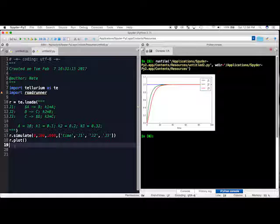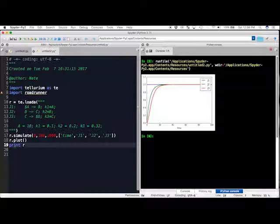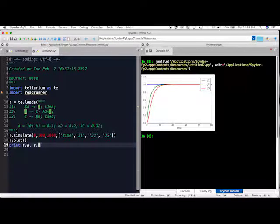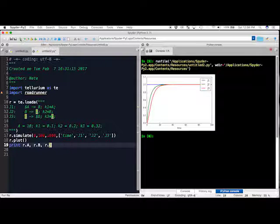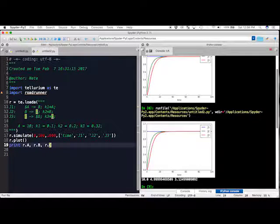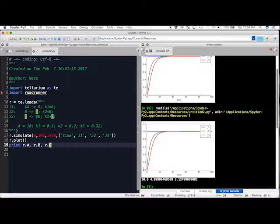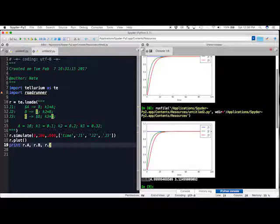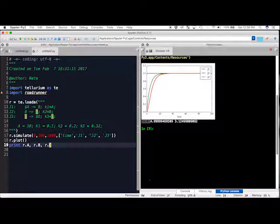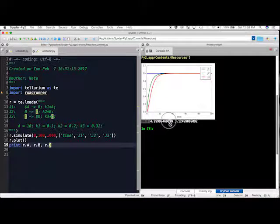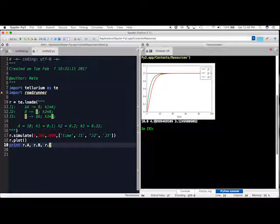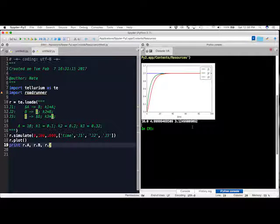First, we can simply just print out what the species concentrations are. I will do this by going print r.a, r.b, r.c. When I run this again, we can see that a is at 10, b is at this new value, and c is at a new value as well.